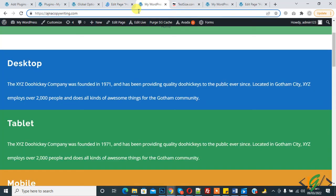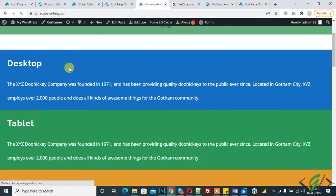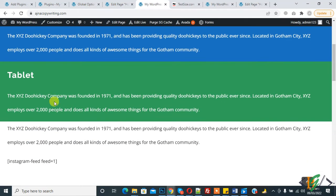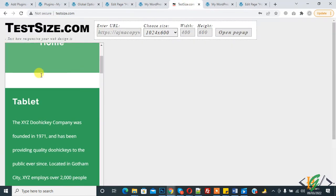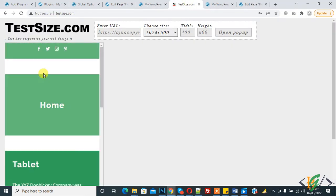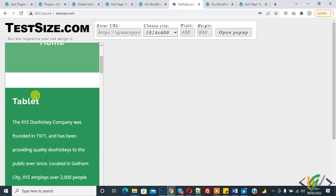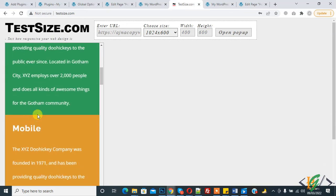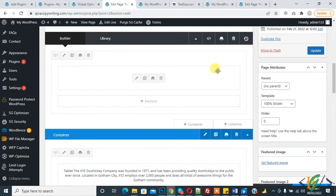Refresh the page again. Now you see mobile view is also hidden from the desktop and large screen, but shows on mobile view. Refresh the page — now you can see the mobile view showing correctly.